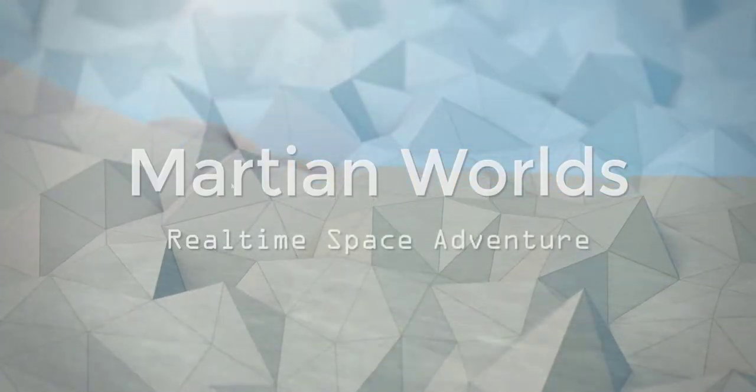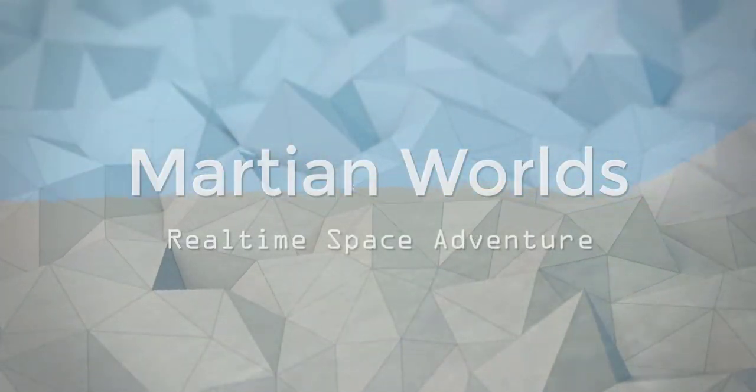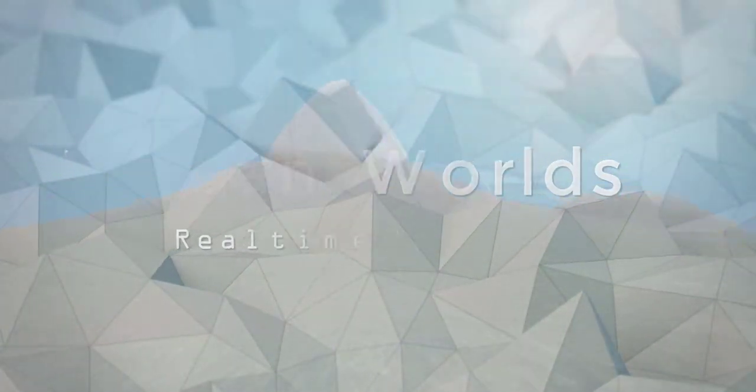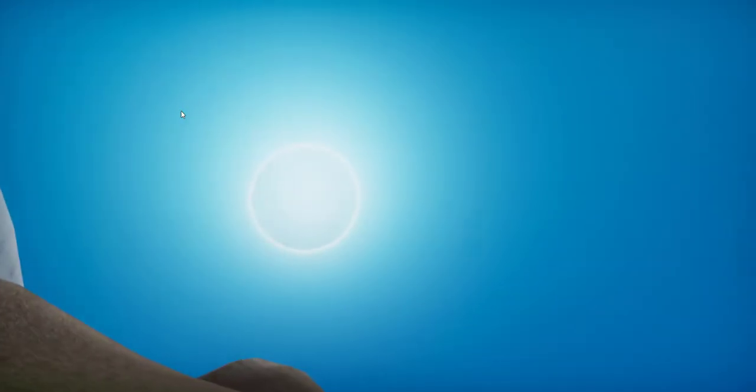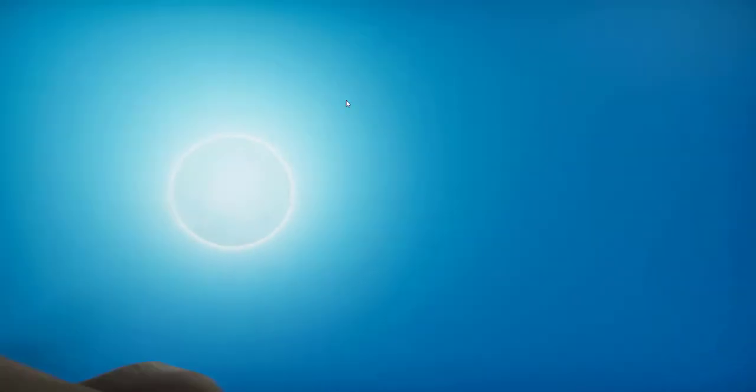Hi everyone. Welcome to another installment of the progress report for Martian Worlds.